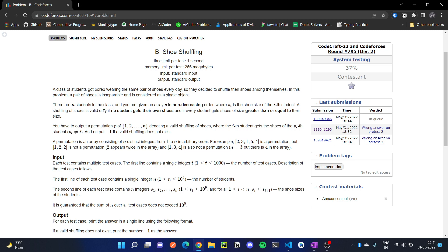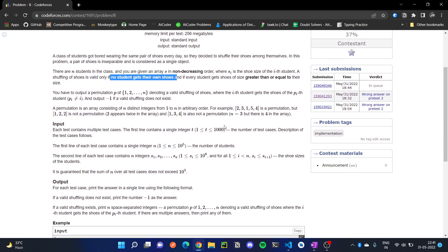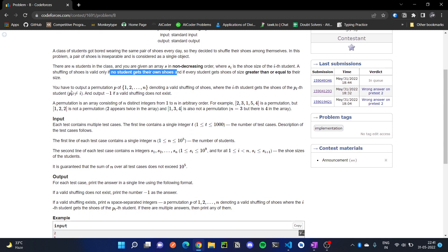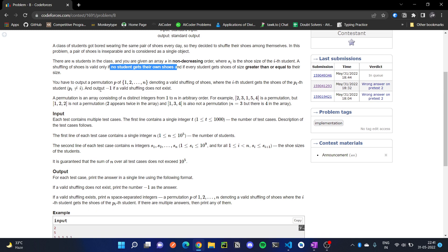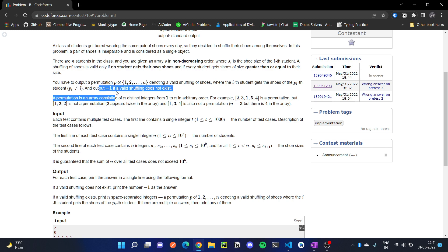We have to shuffle in such a way that no student gets their own shoes, and every student gets a shoe size greater than or equal to the previous size. We have to output a permutation denoting a valid shuffling of shoes. If there doesn't exist such a permutation, then we have to output minus one.